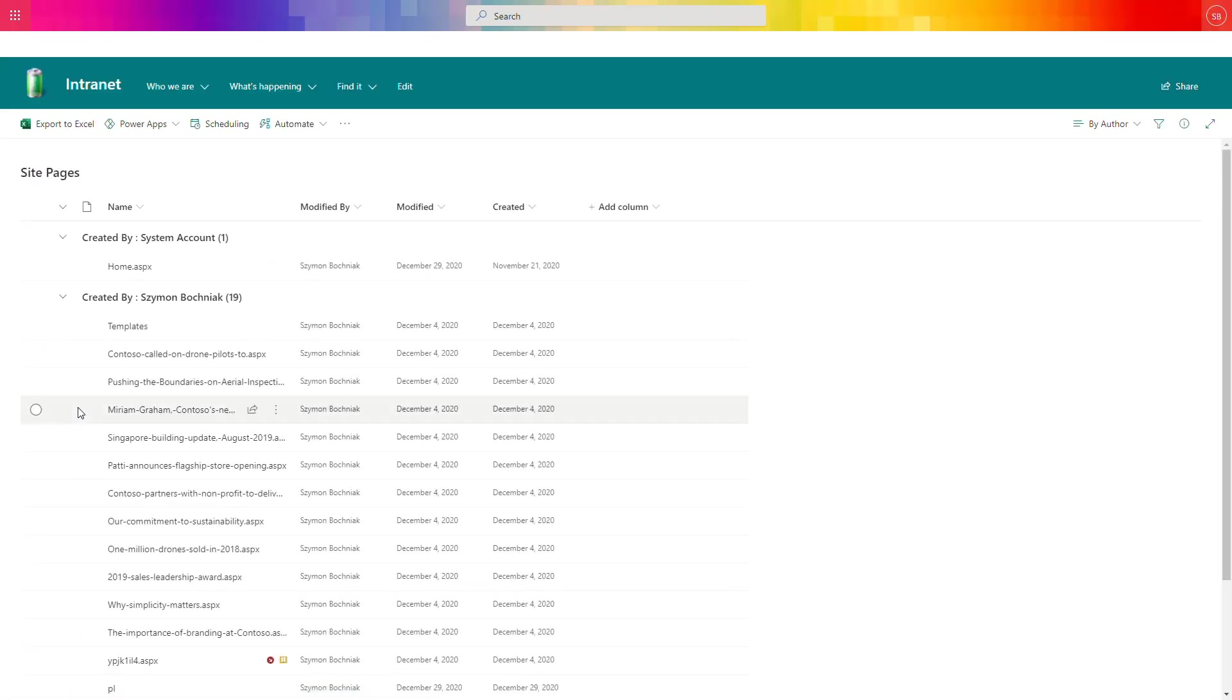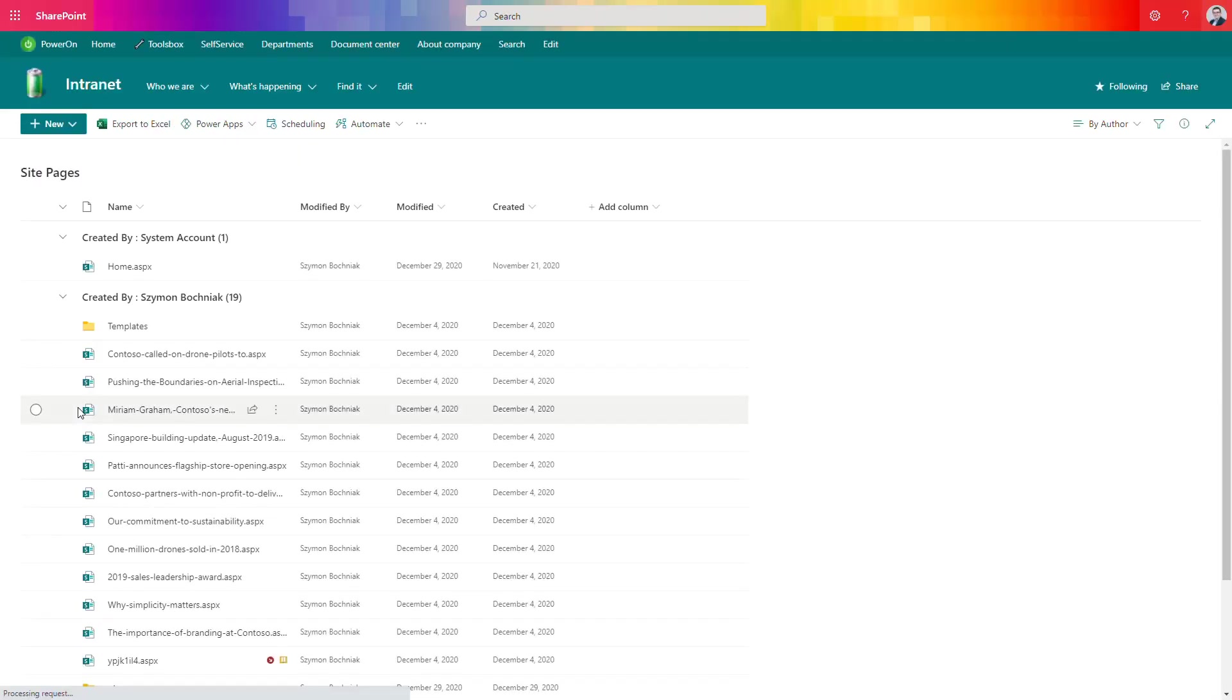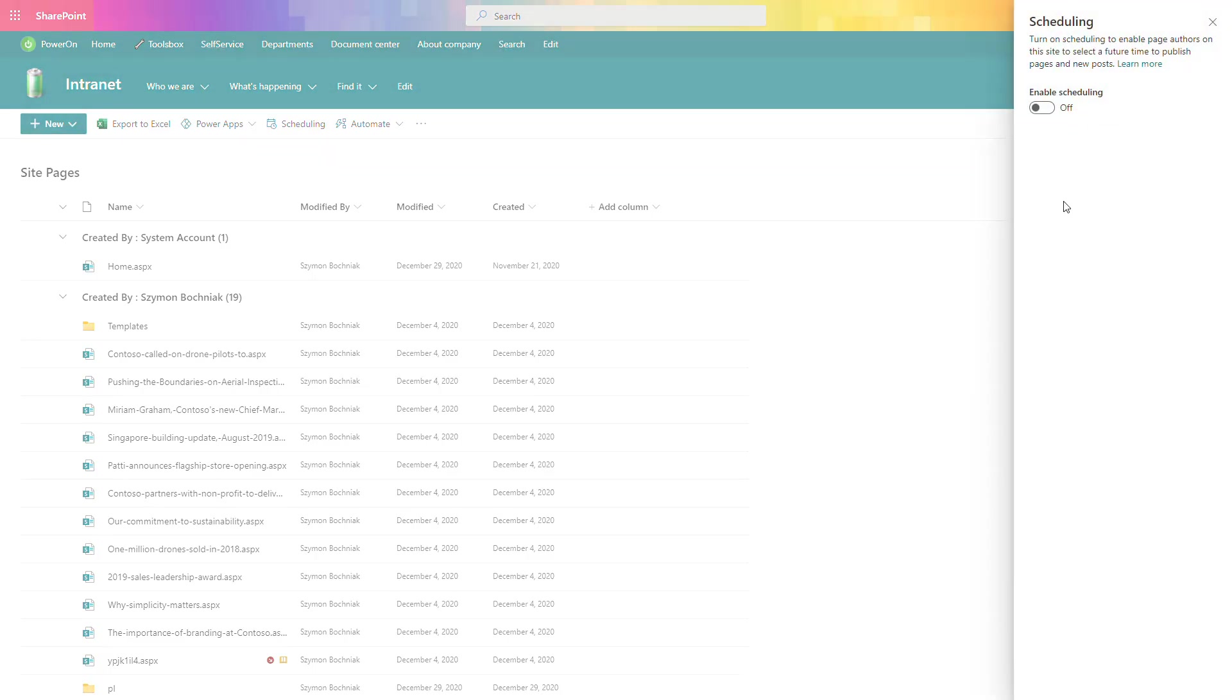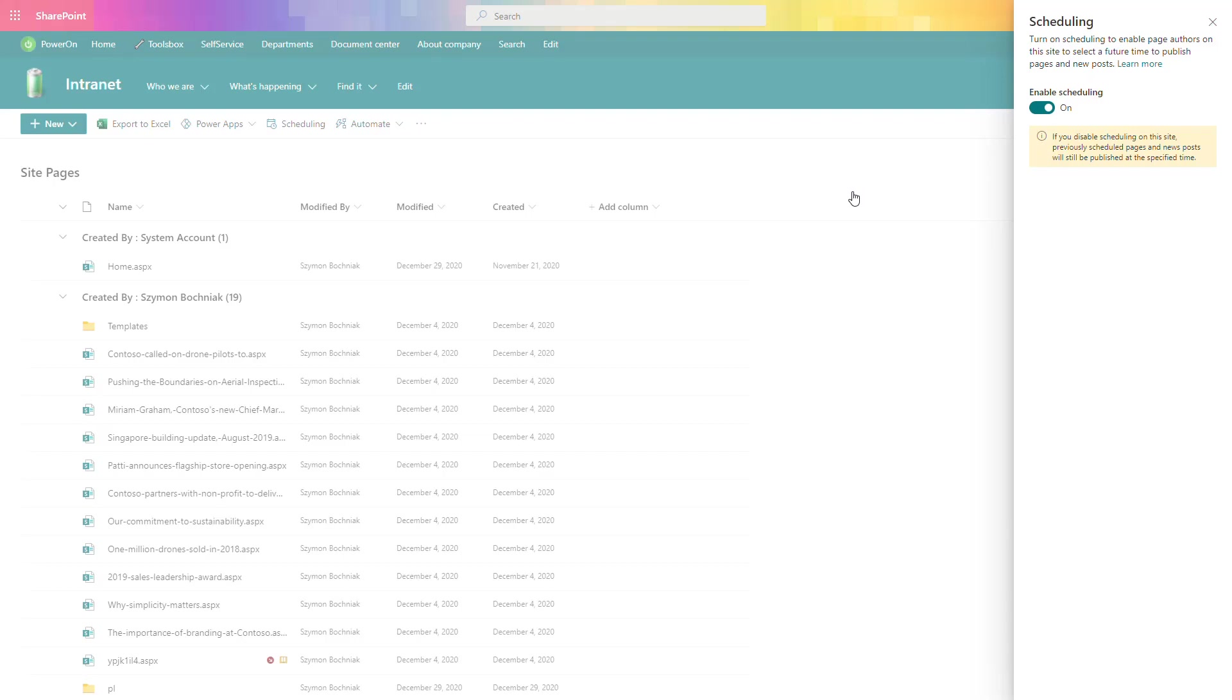Directly in here you'll be able to find the new functionality which is called scheduling. This is the feature that allows you to schedule when new updates or new pages should be published to everyone on your SharePoint Online. You can prepare the content ahead and then deliver it to end users. When you go there you can just enable the scheduling. Thanks to that, on every page you'll be able to set up when the page should be published for everyone.